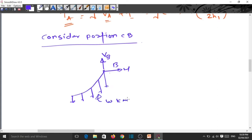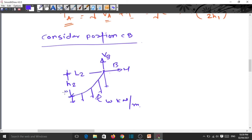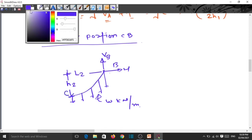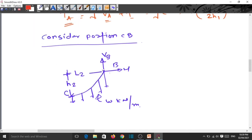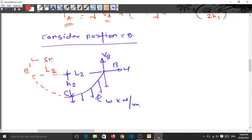For the CB portion, we extend the arc so that B and B' are at the same level. The span for CB is L2 plus L2, making it 2L2. This is called the span for portion CB.